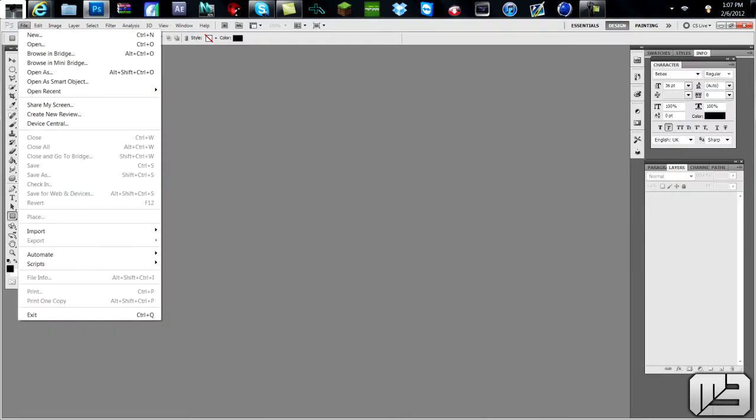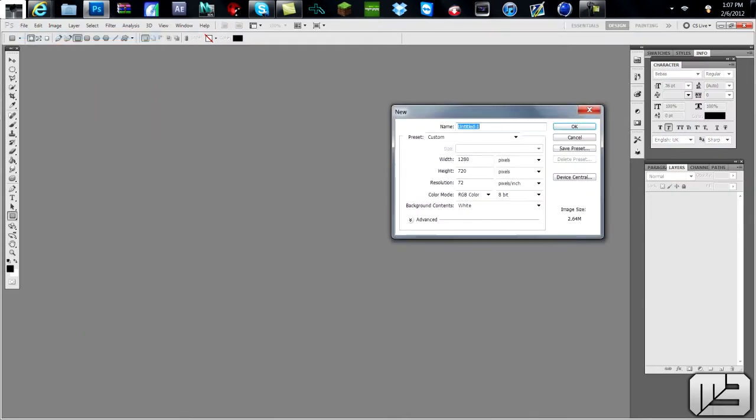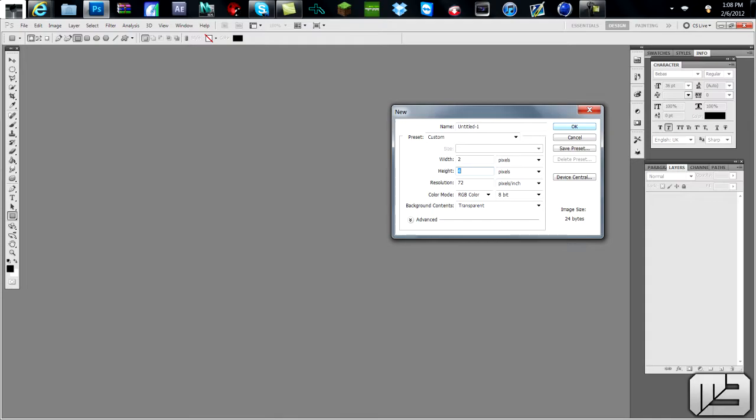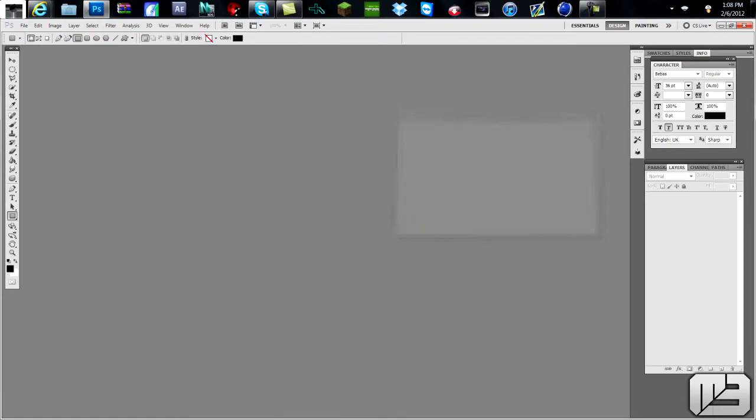New, and make your Width 2, and your Height 4, and make the background content transparent. And I'm sorry guys if you can't see my mouse for some reason whenever I record with Camtasia my mouse disappears for some reason, so just bear with me. I'll try and do my best, but once you have those settings, 2 and 4 and transparent, that's all you need to have. And click OK.